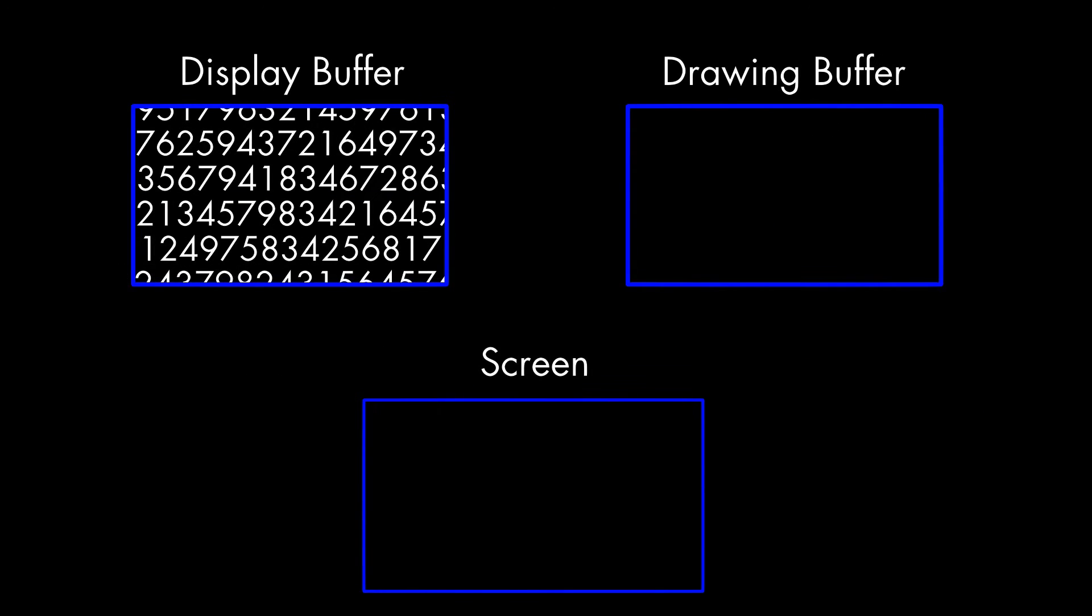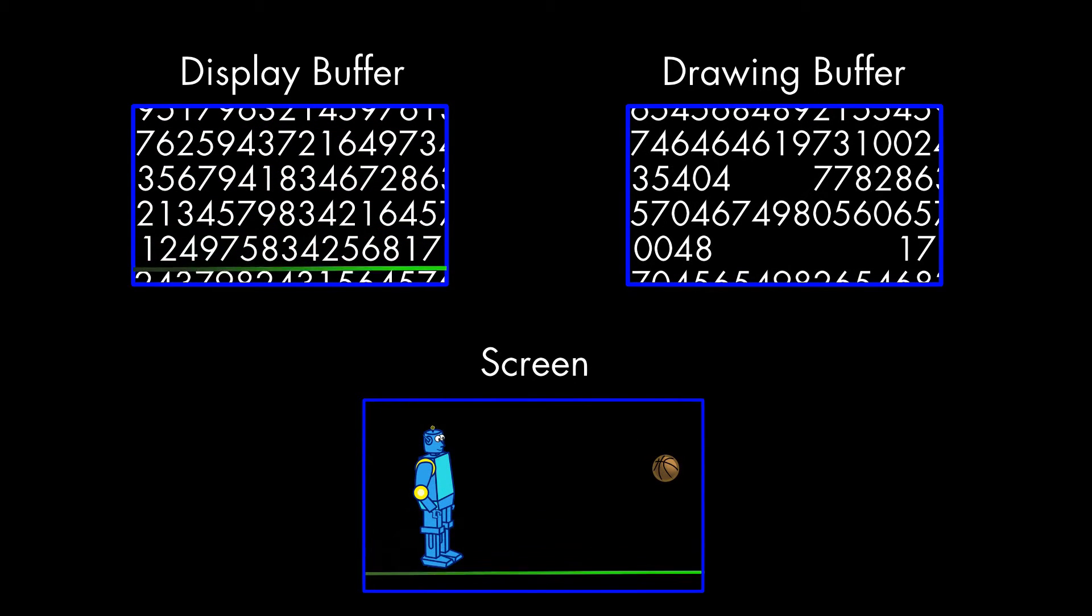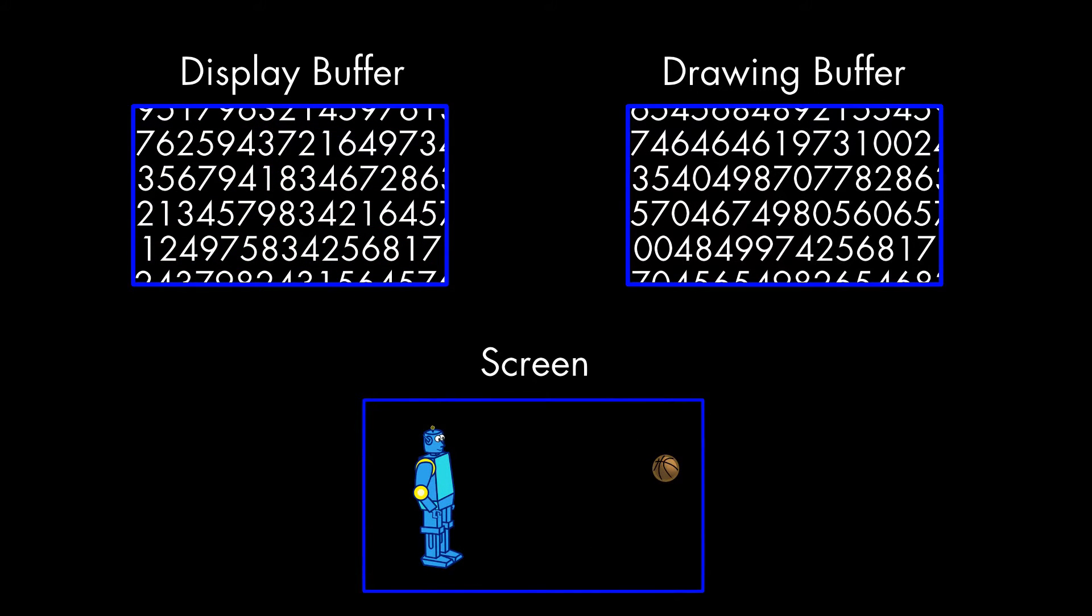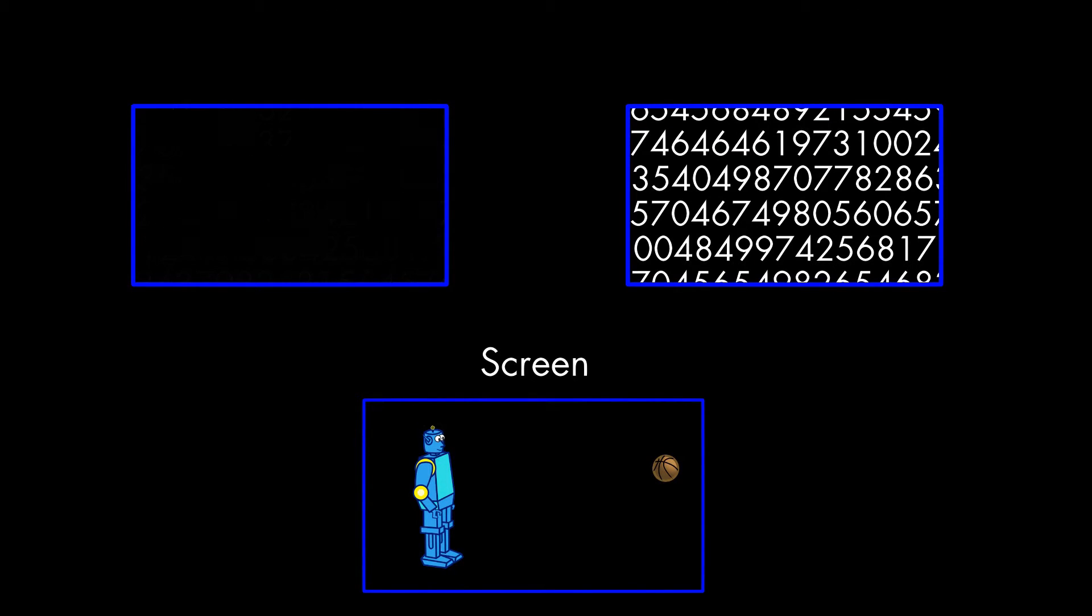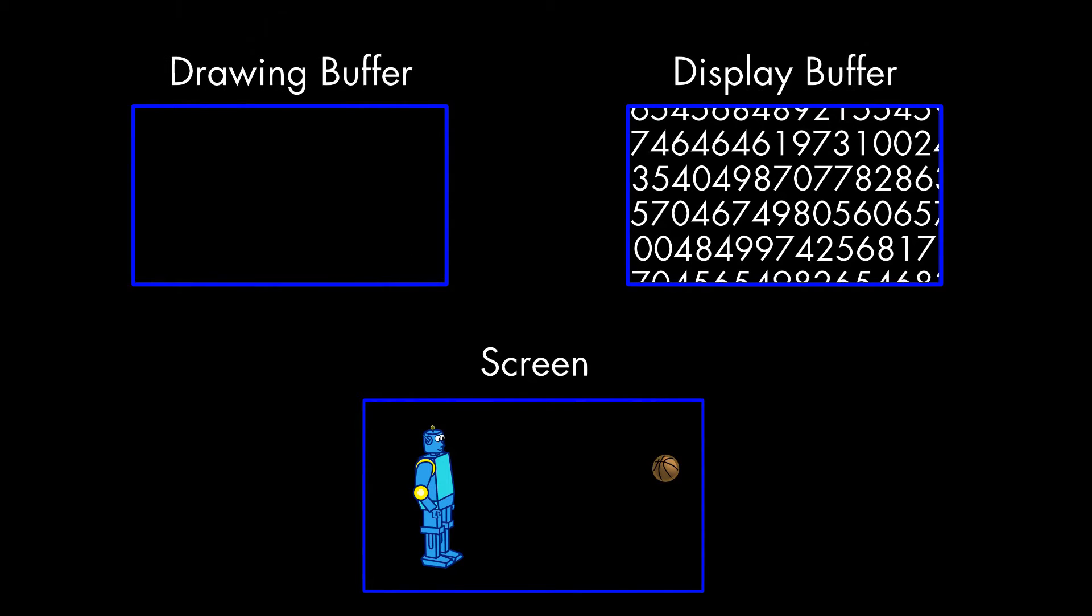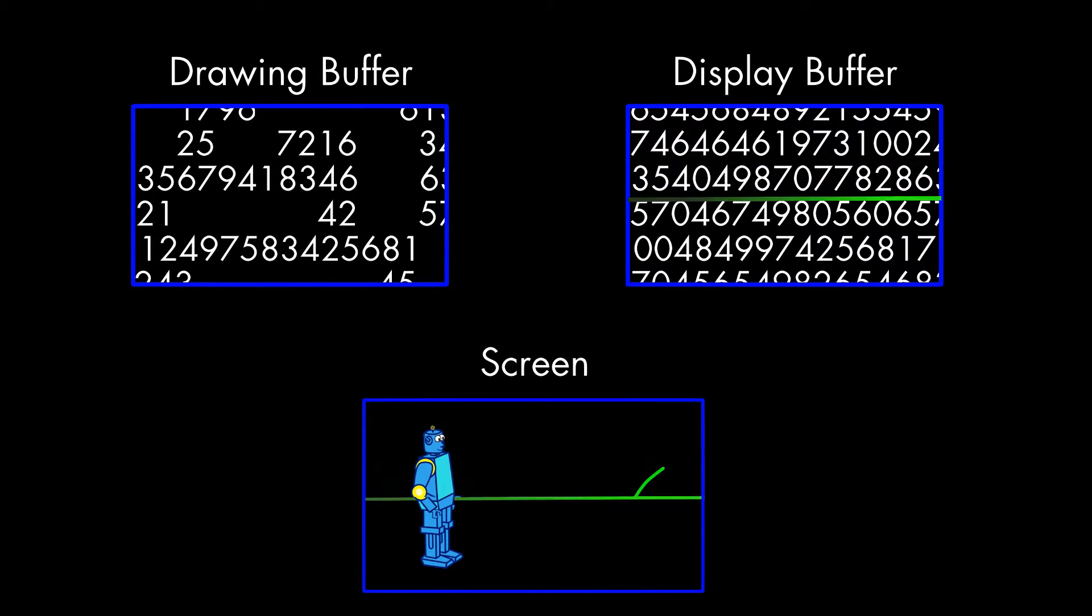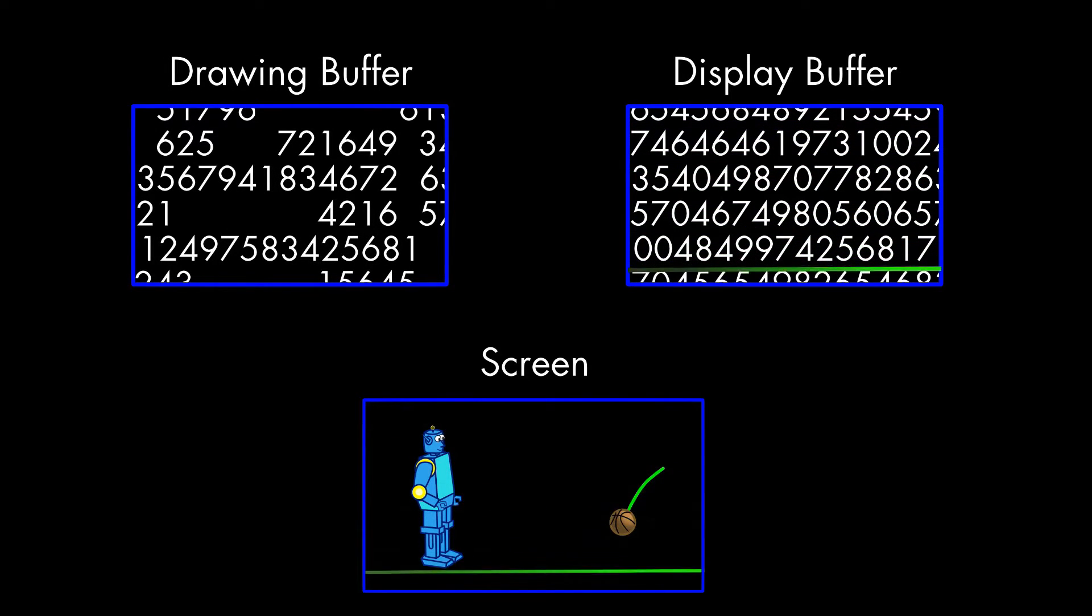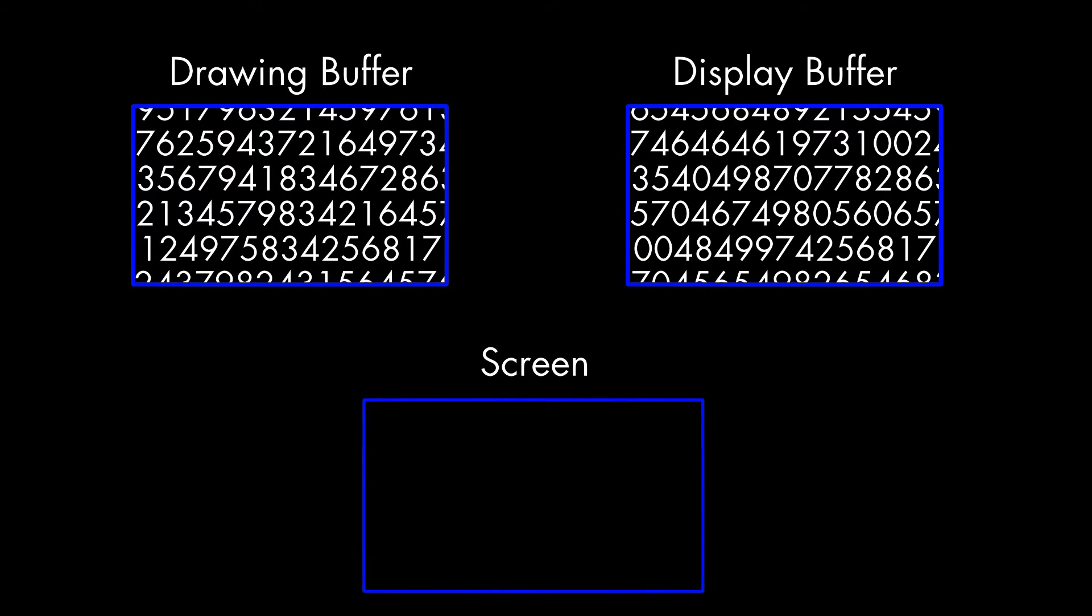Instead, it uses a technique known as double buffering. There is another buffer that the graphics processor uses as a fresh canvas. After the new frame is complete, the graphics processor tells the screen to use the second buffer as the Display Buffer, and then starts working on the next frame in what used to be the Display Buffer.